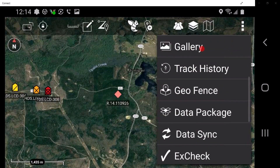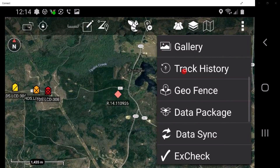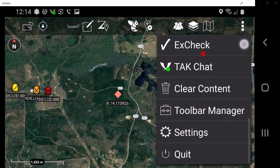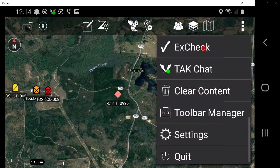Gallery allows the user to access photos captured using the ATAC application. Track history uses the device's GPS to track movements, and these track paths can be exported to the ATAC server or other file formats. Geofence allows the user to create a virtual fence that triggers entry and exit notifications if map items of interest cross virtual boundary lines. Data package allows the user to display any stored data packages; new data packages may also be built and sent to other network members. Data sync allows the user to sync data accessed on the TAC server. X check is a checklist for the data sync mission.